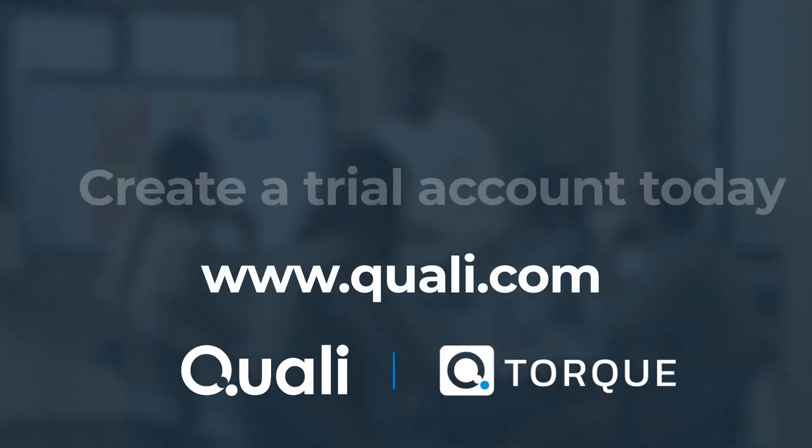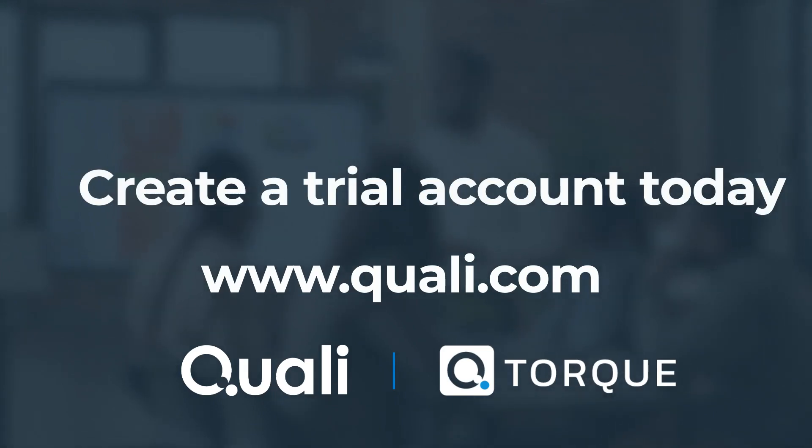Thank you for watching this demo. Start your free trial of Torque at QALY.com.